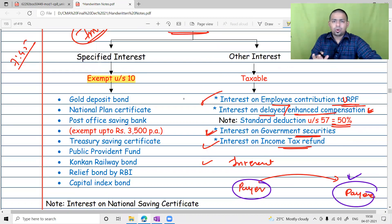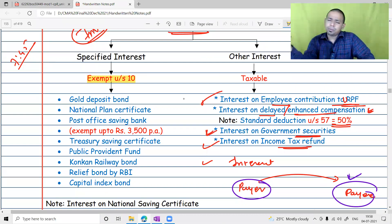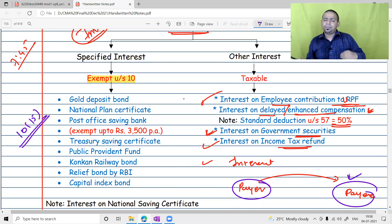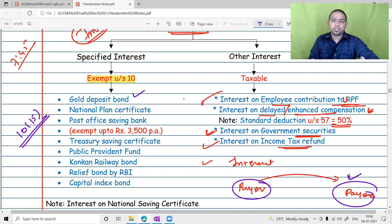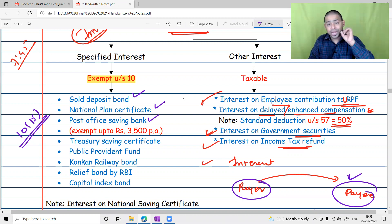There are certain specified interests which are exempted under Section 10. You don't need to remember all of them, but you can read Section 10(15) from your study material. Some selective examples include interest on gold deposit bonds — exempt; national plan certificate — exempt; and post office savings bank account — exempt.